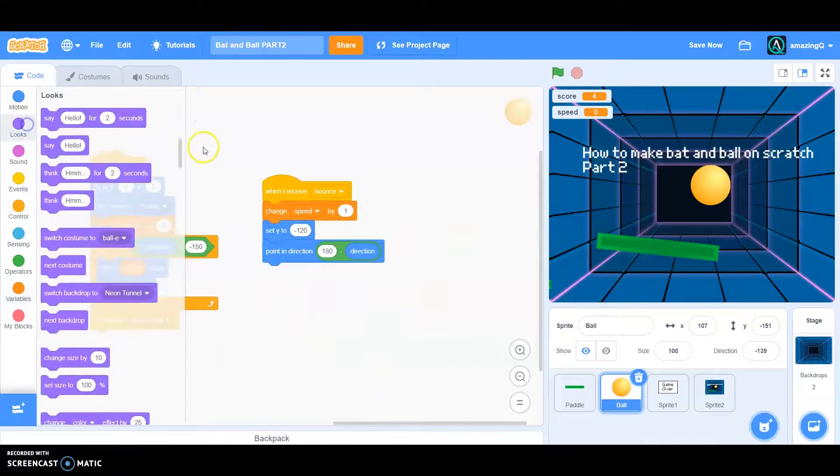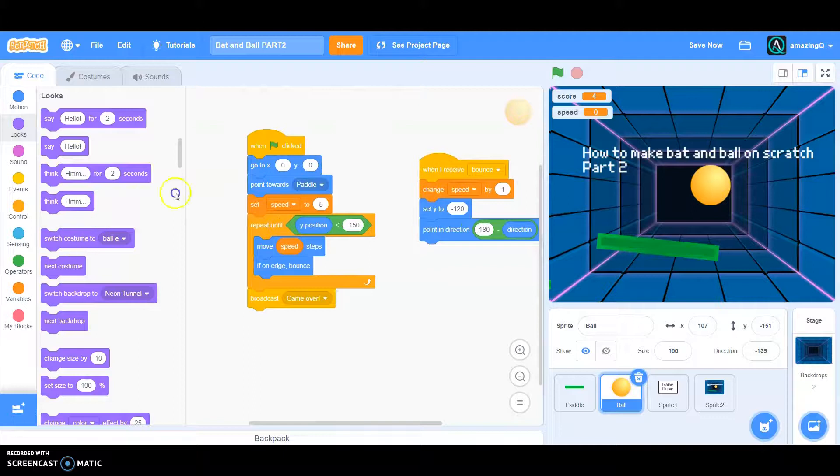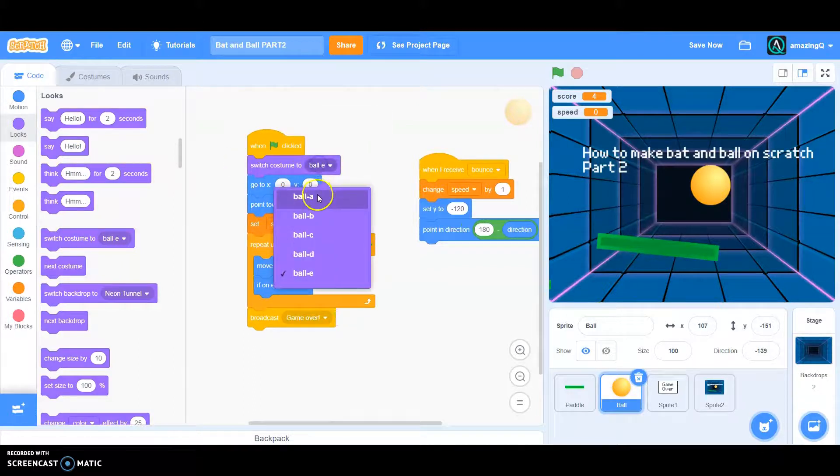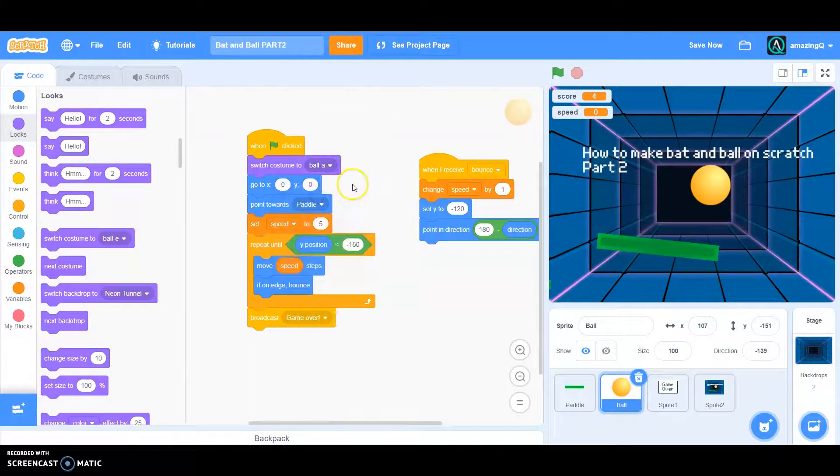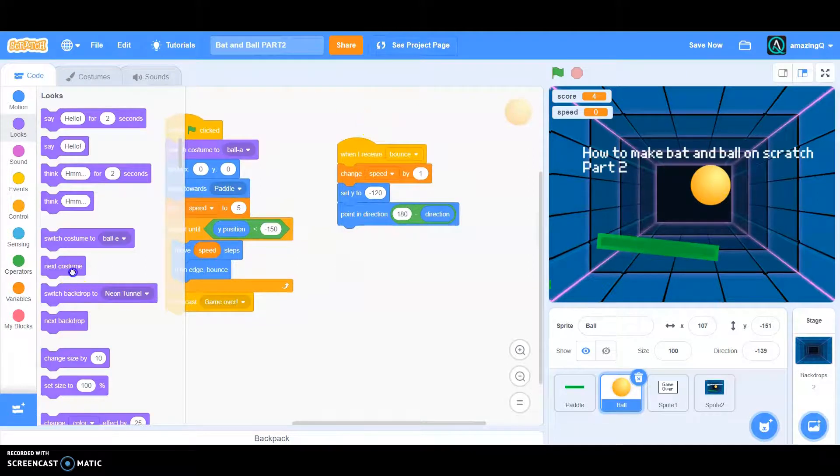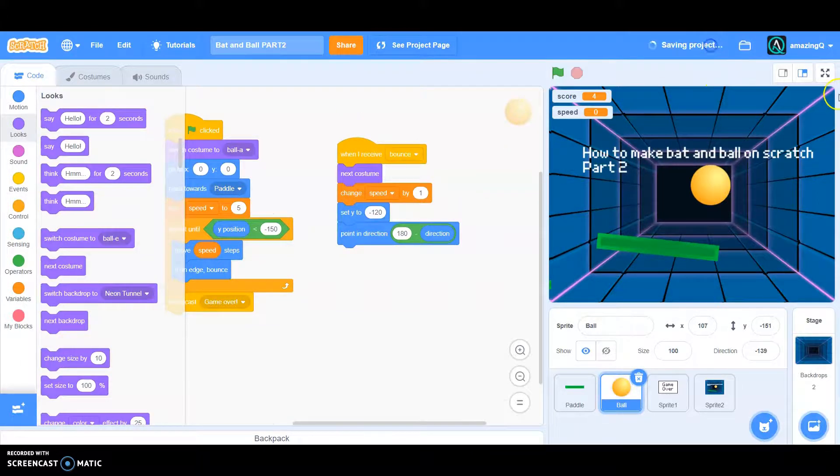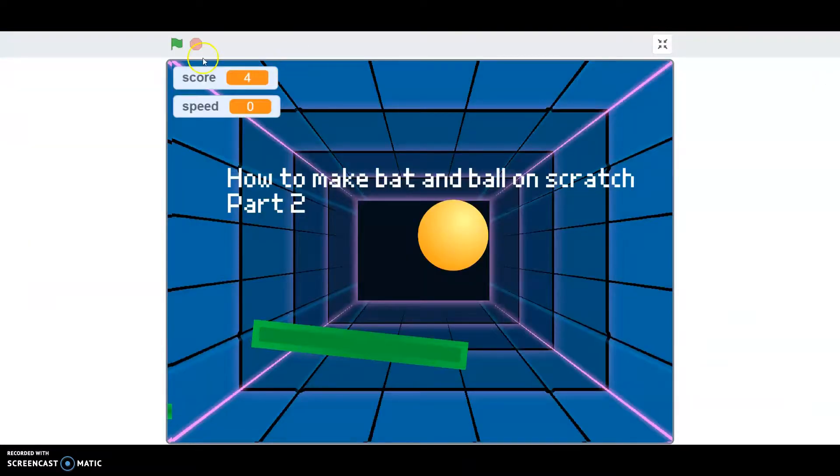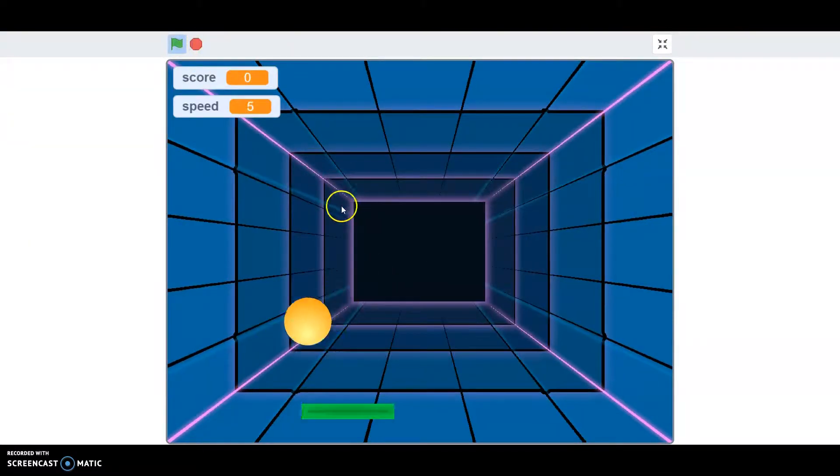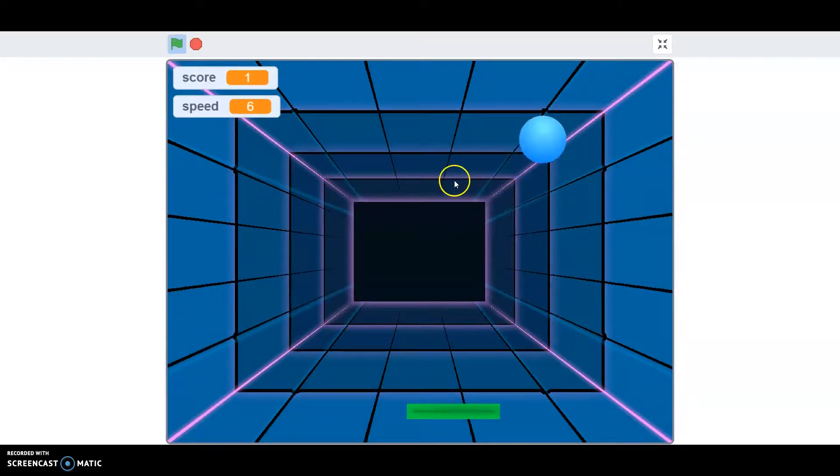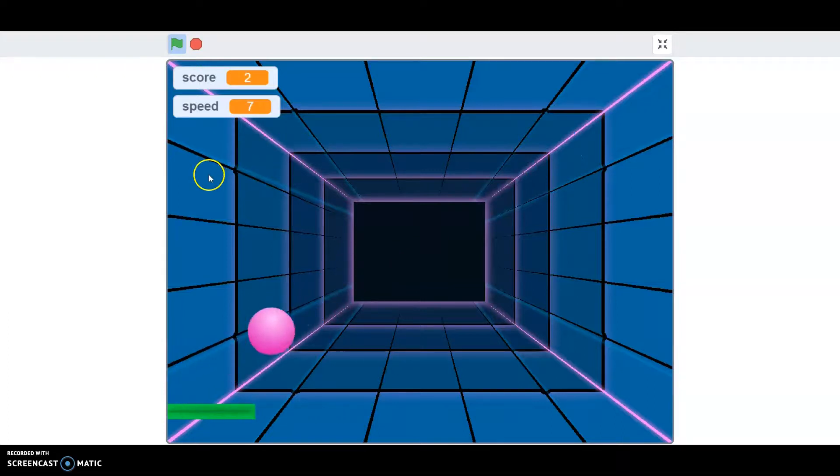Then when I receive bounce, next costume. Now let's see what happens. See? You see the speed is getting harder and harder, see it's changing.